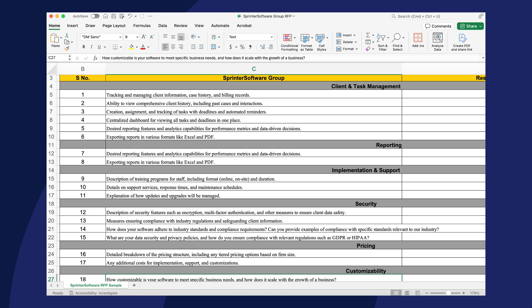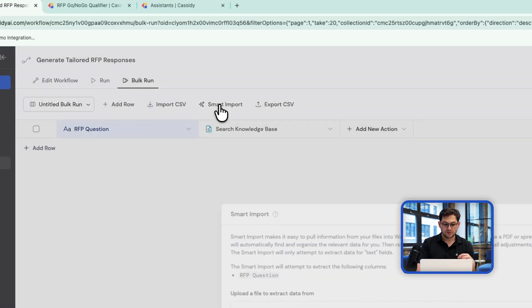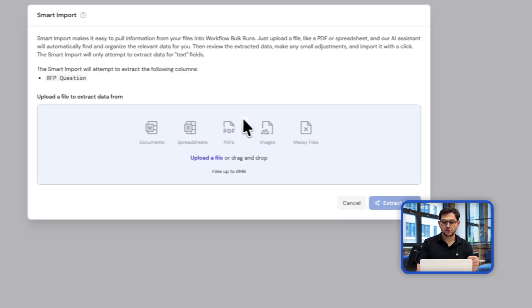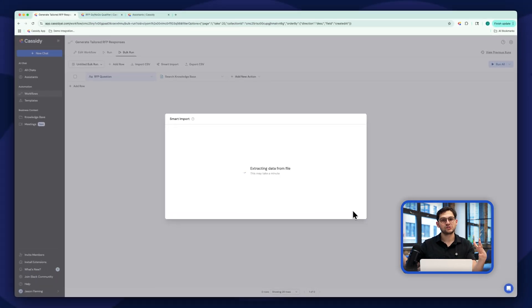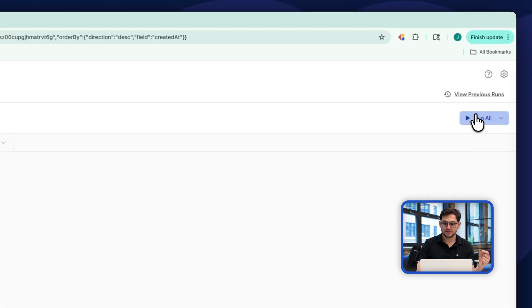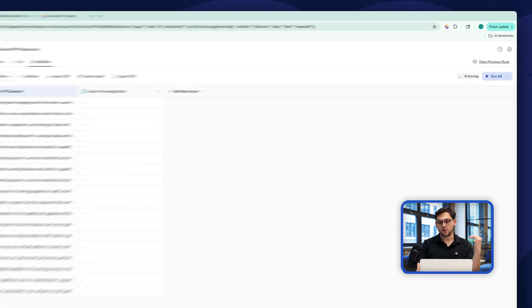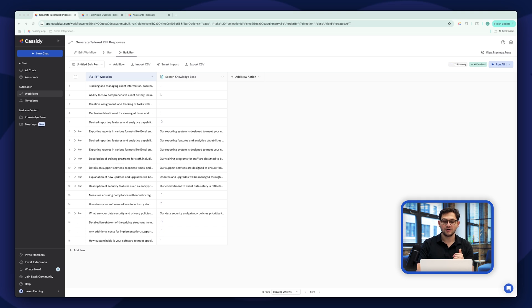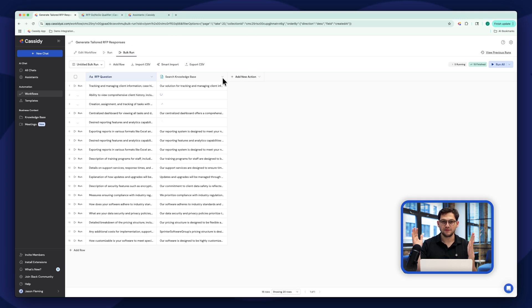Now here's where things get really cool. RFPs typically look like this — messy Excel files with hundreds of questions. What I can do with this workflow is complete the whole RFP in bulk. I go into the bulk run and click the smart import feature. I drag in that RFP, click 'Extract Data,' and it takes all those questions from the questionnaire and puts them directly in Cassidy. I import all the questions, click 'Run This Page,' and you can see it going question by question, answering every single question in the RFP — effectively completing the entire RFP for me.